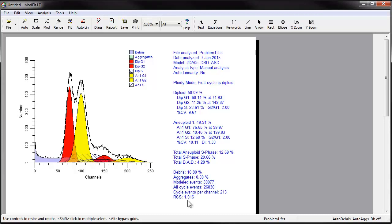Manual analysis must be used when the peak finder finds no peaks, as in this example, or if automatic analysis fails for some obscure reason. You may also use it any time you need to make your own decisions about how to model a sample.